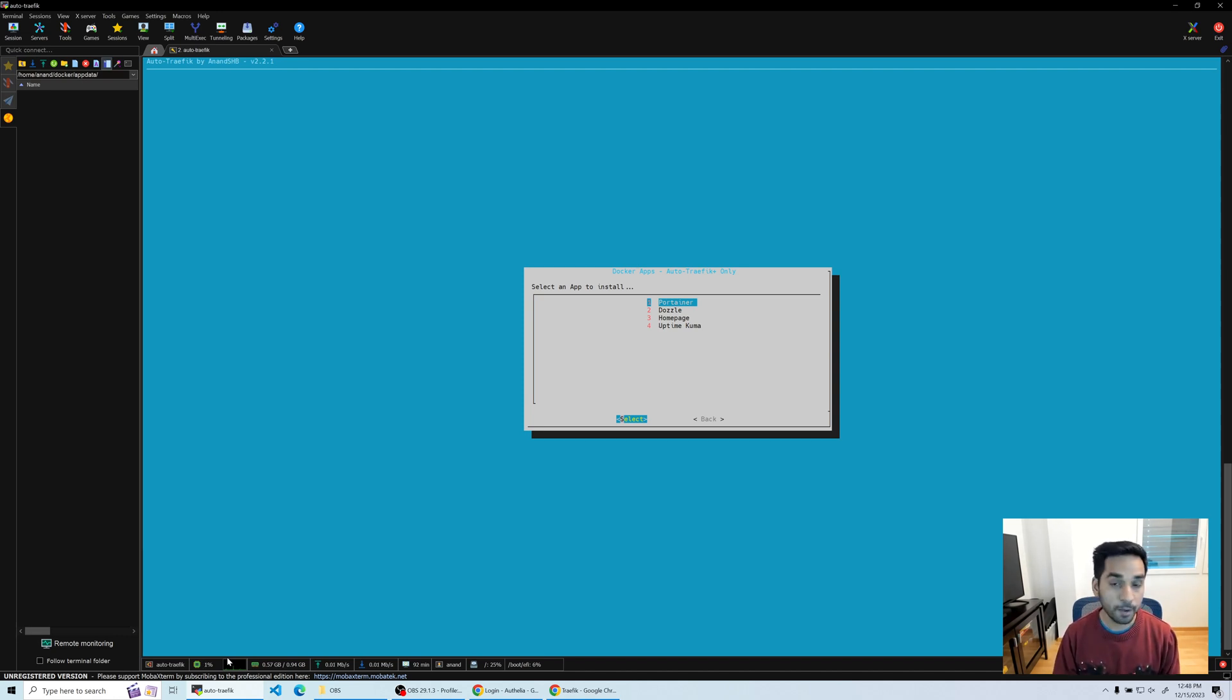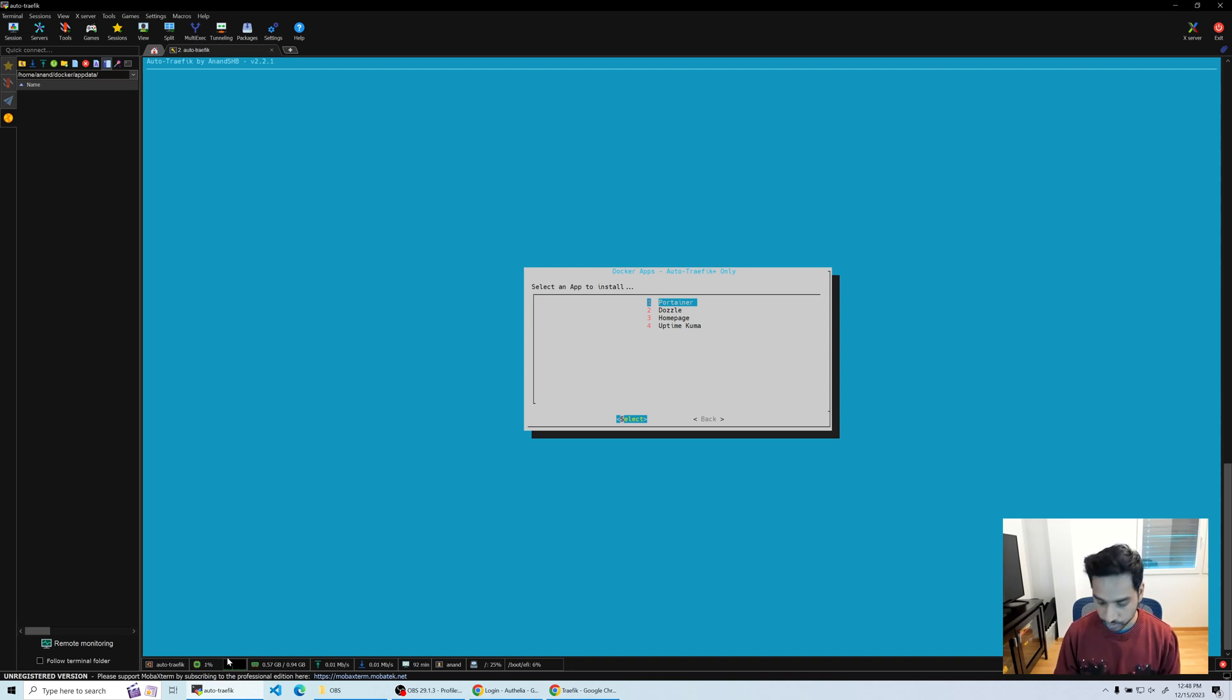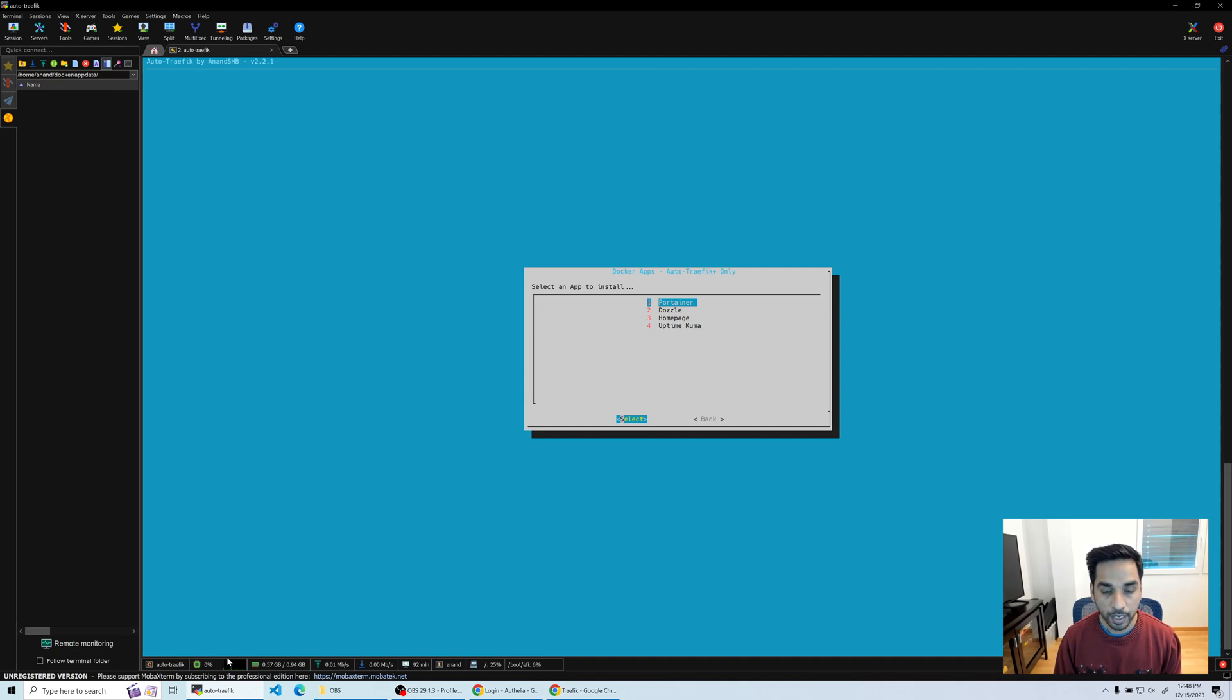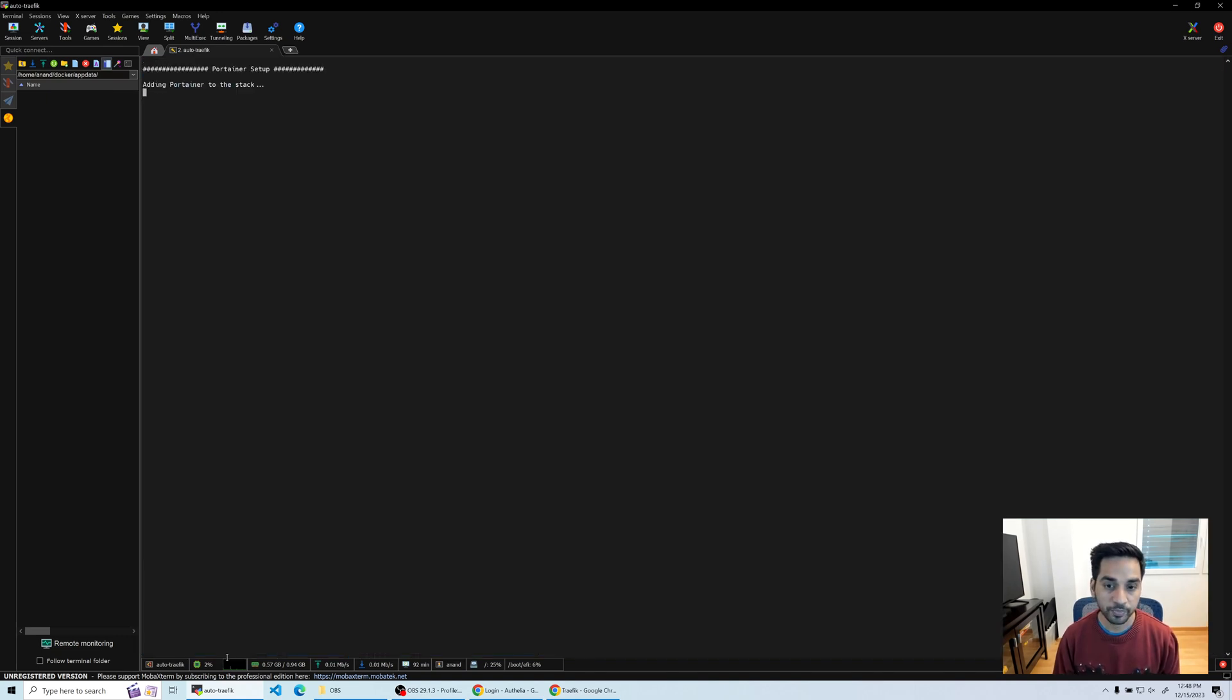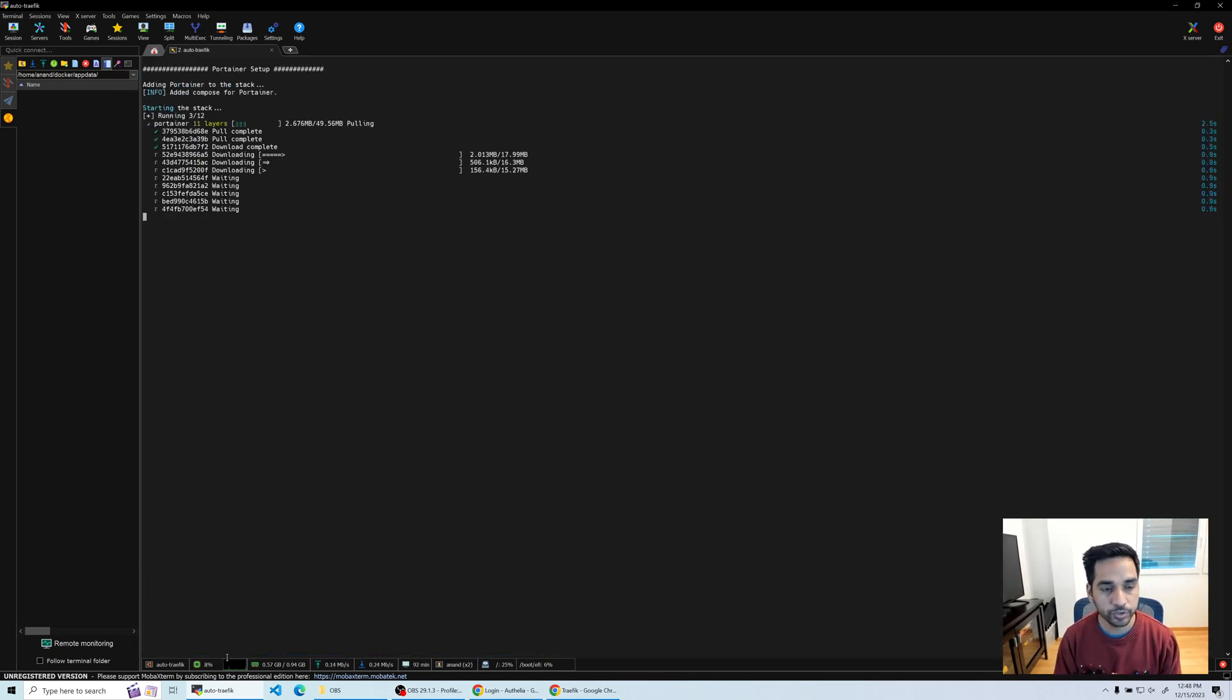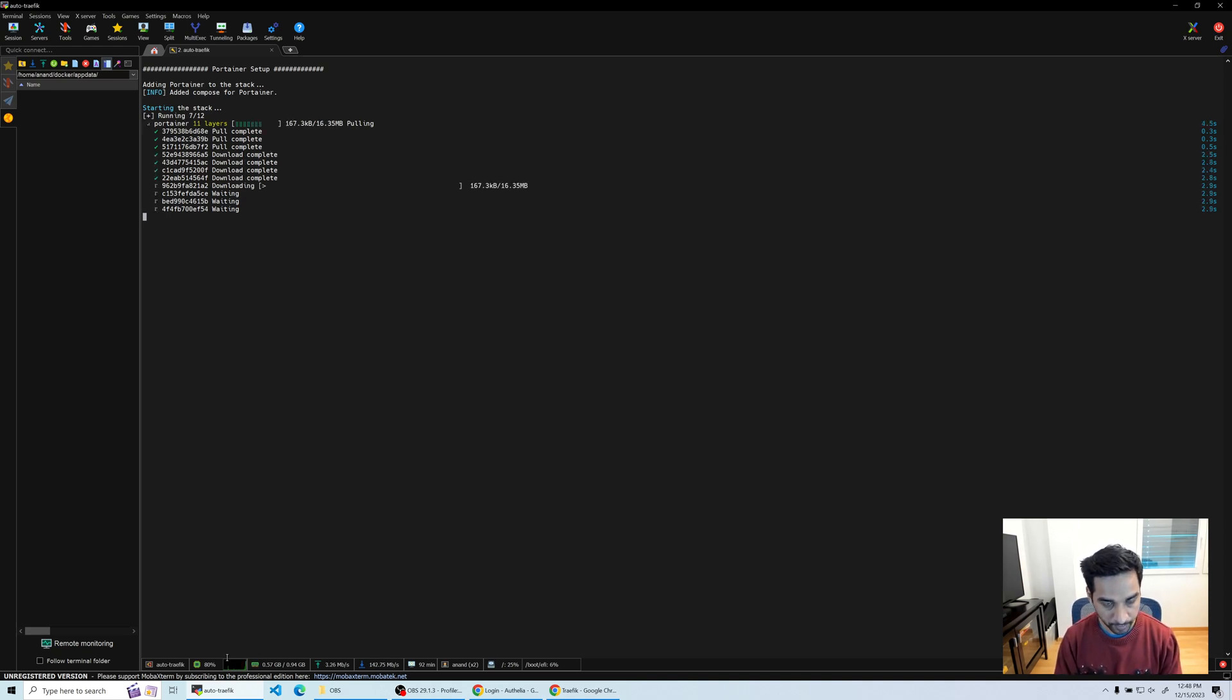For now let's go into Portainer and we're gonna hit Portainer. You will see how easy it is to add Portainer to your setup.